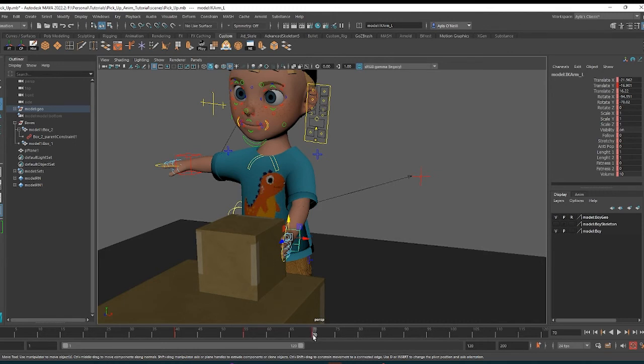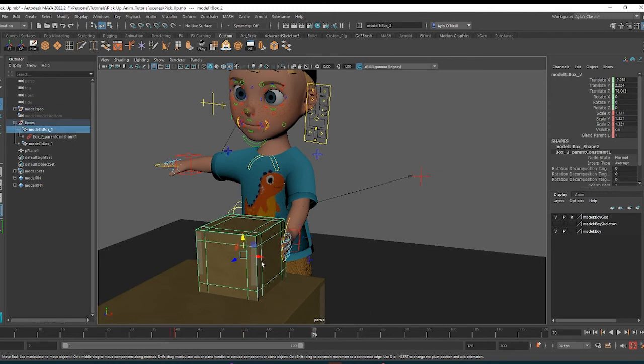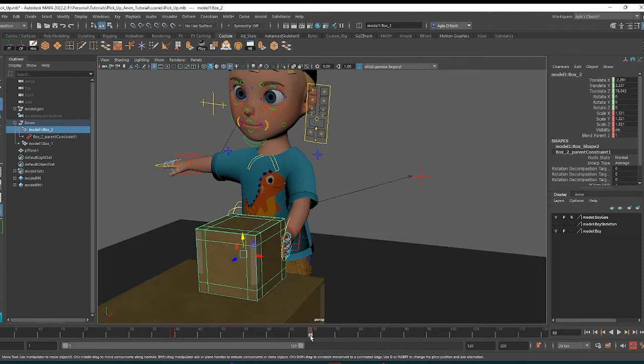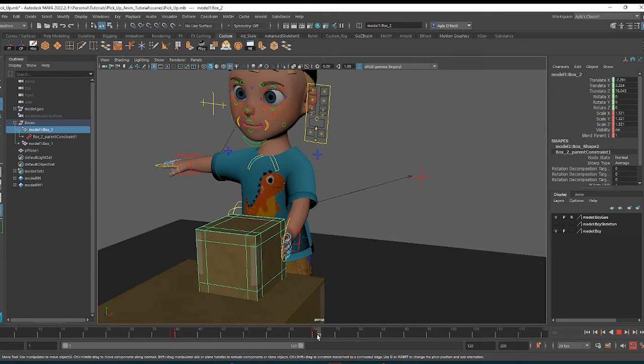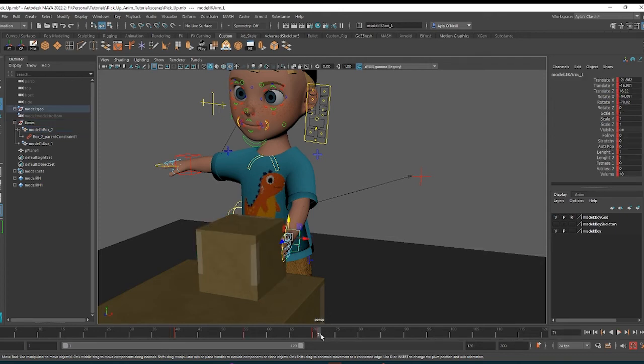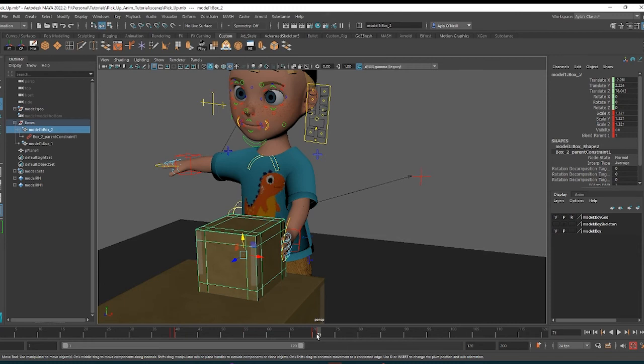And now I want to set a keyframe for the box, and I'm going to set one one second later. I'm also going to set a keyframe one second later for the hand so that they're in the same spot here, and that's perfectly still.